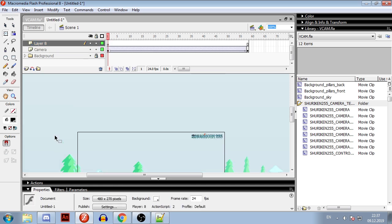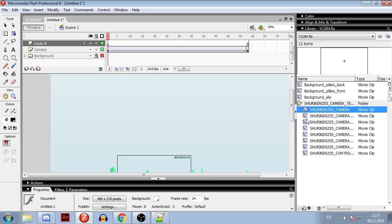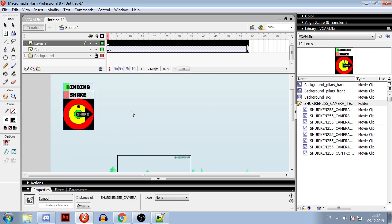So you can just put camera on screen and start working with it just like with any other VCAMs, but there are also some features that you might find useful. To show them, I am going to put camera's control panel right here.